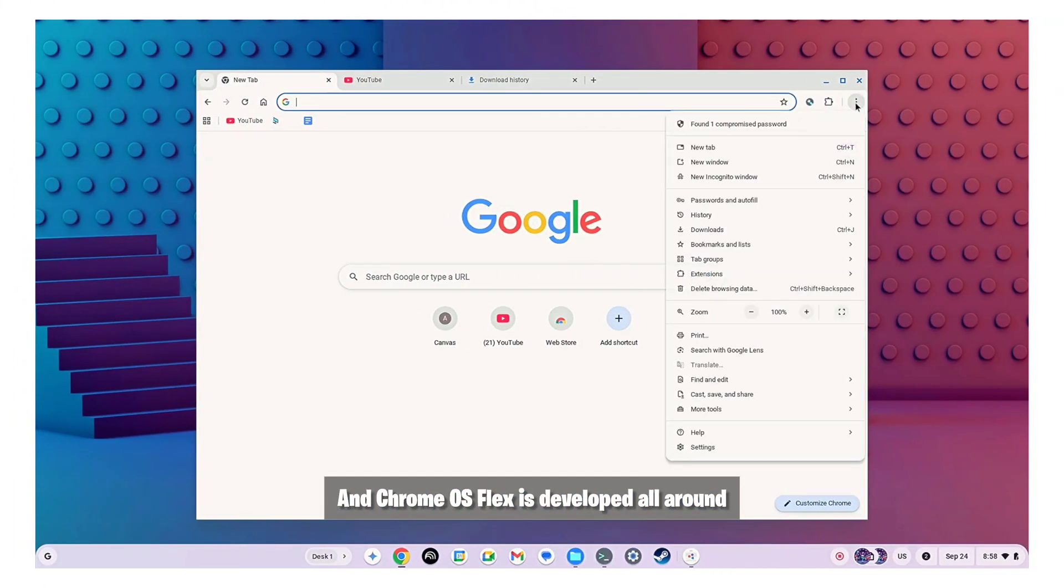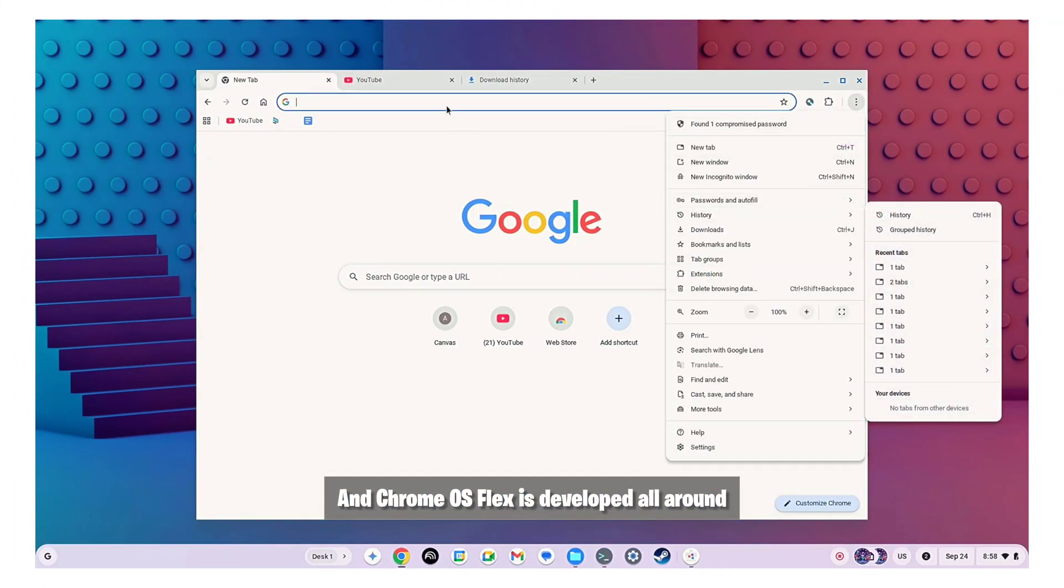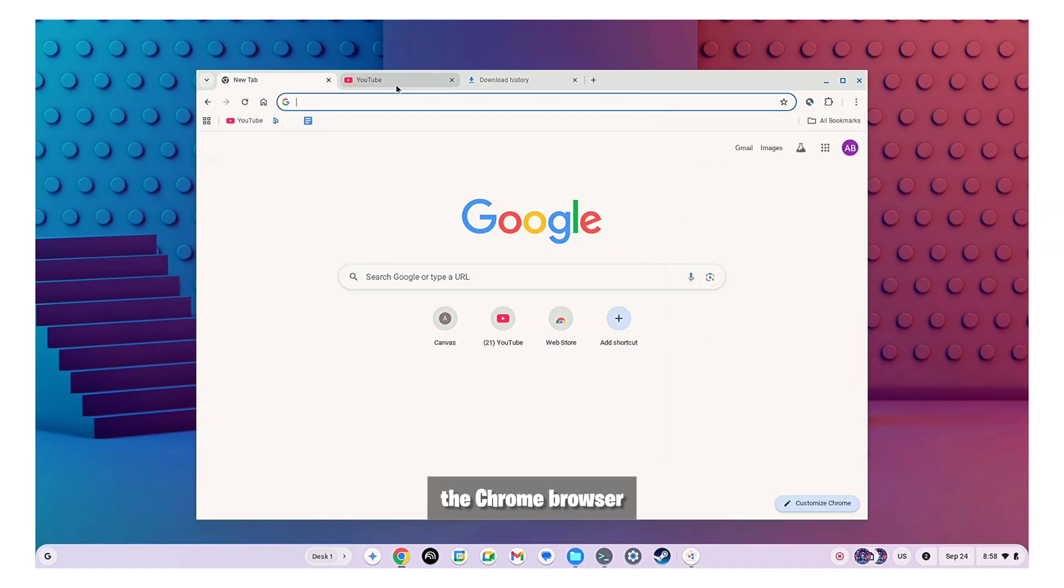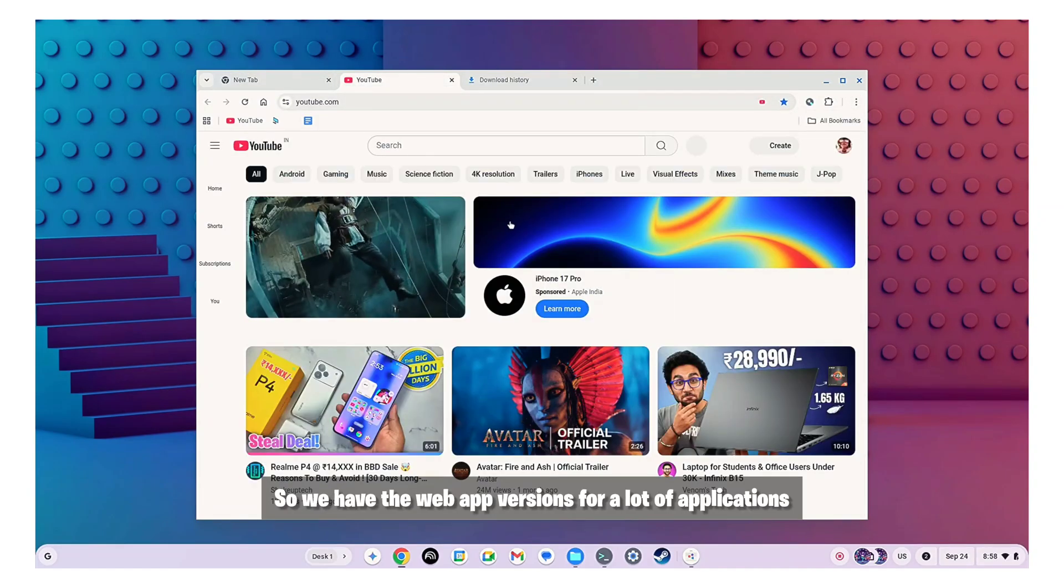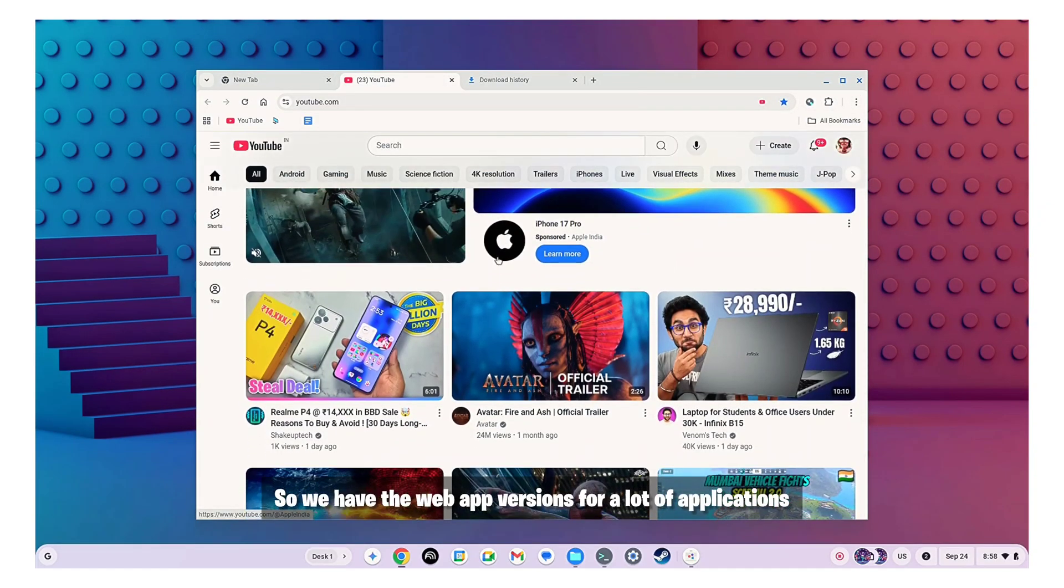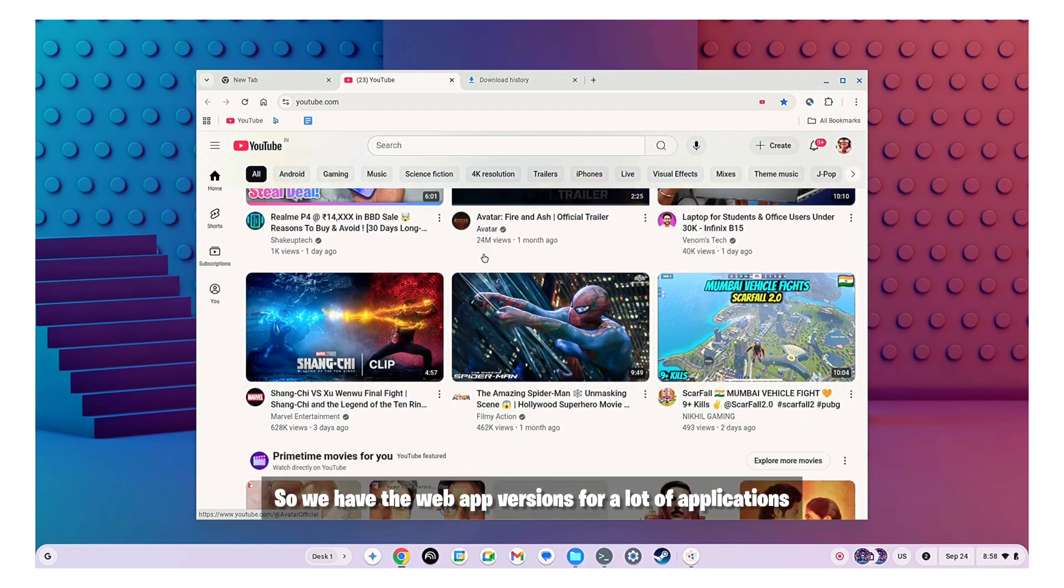And Chrome OS Flex is developed all around the Chrome browser so we have the web app versions for a lot of applications.